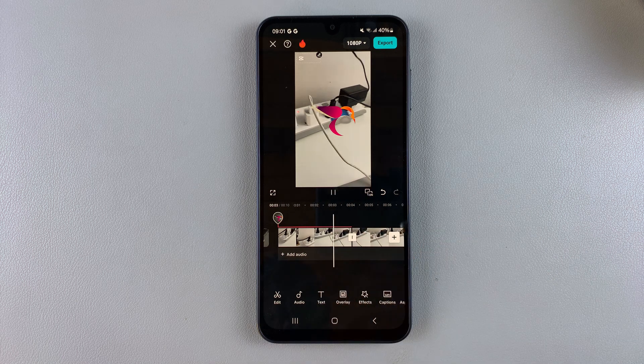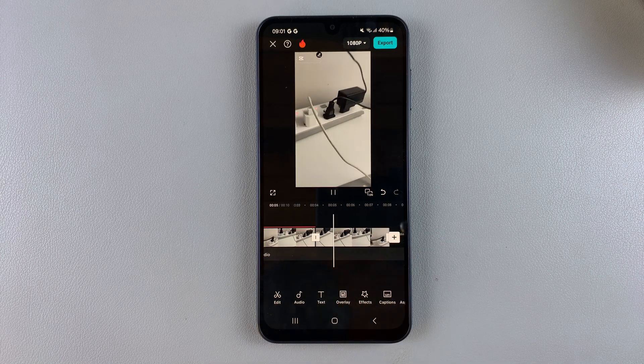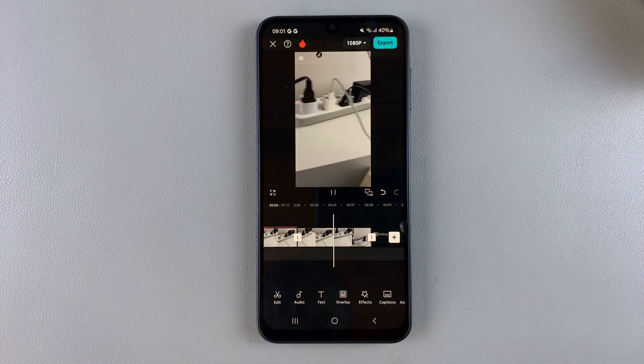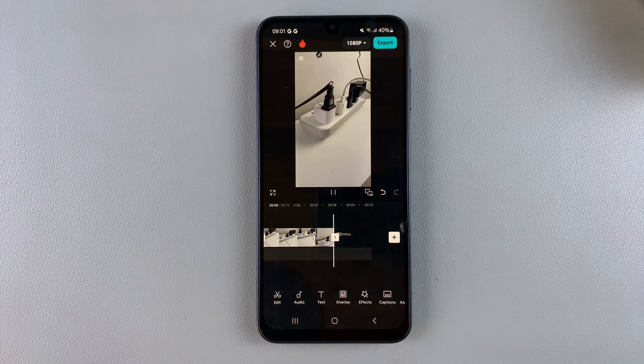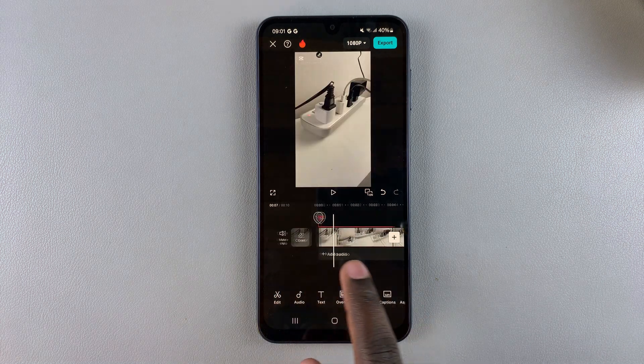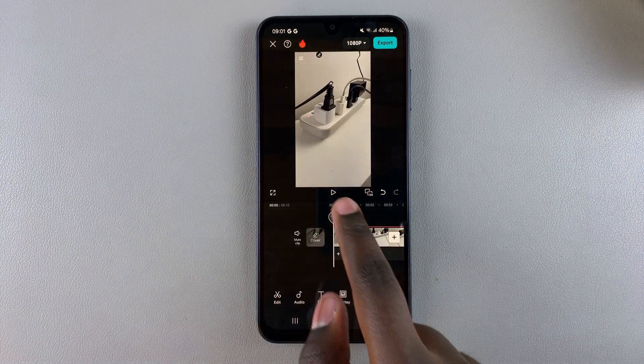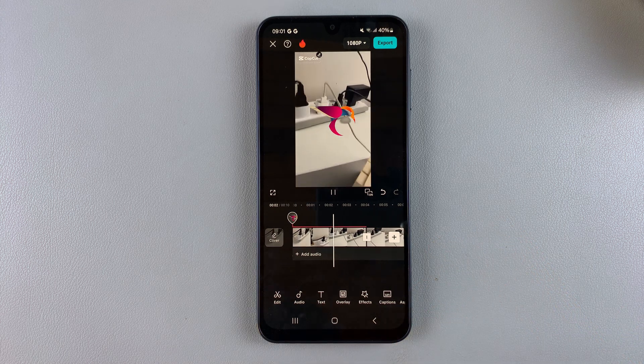This shows that I've finished the full cycle. So now whenever you play the video, it will start the way it normally starts and then it will go back in reverse.